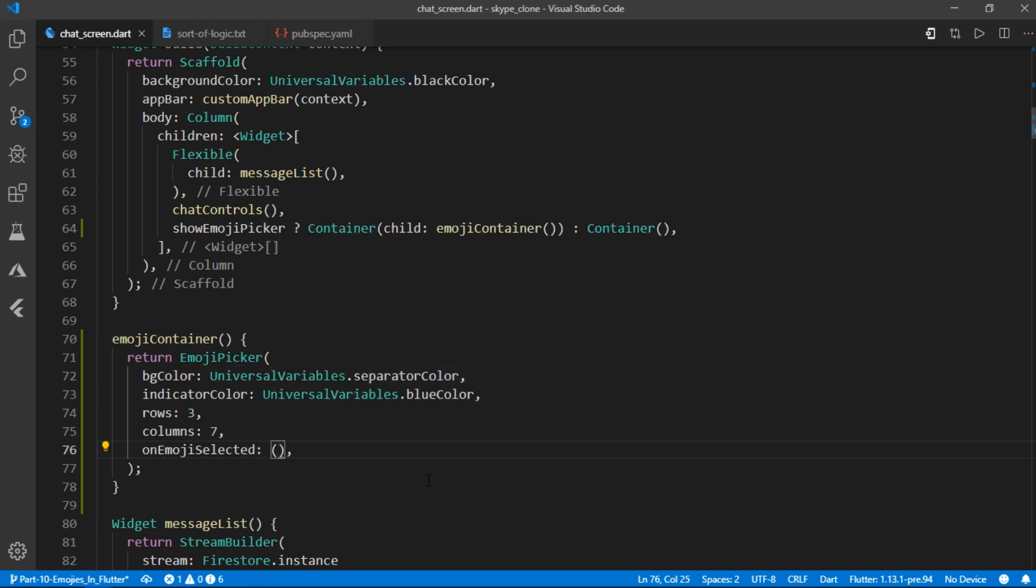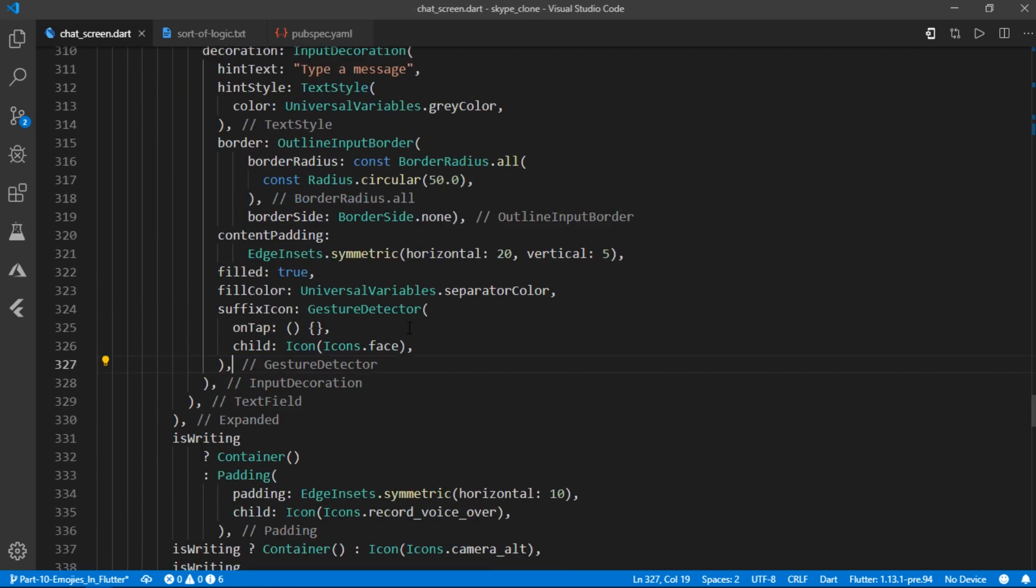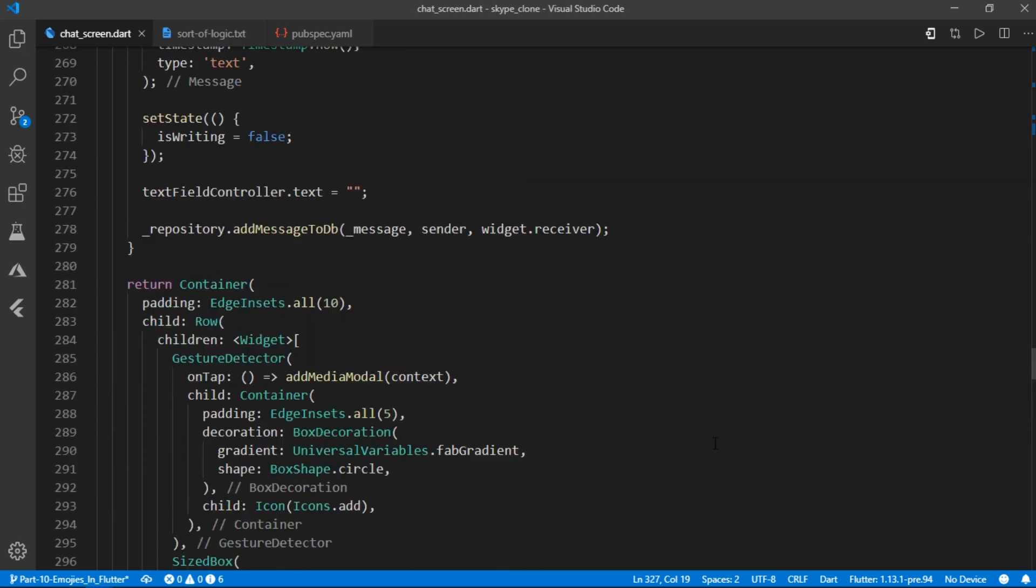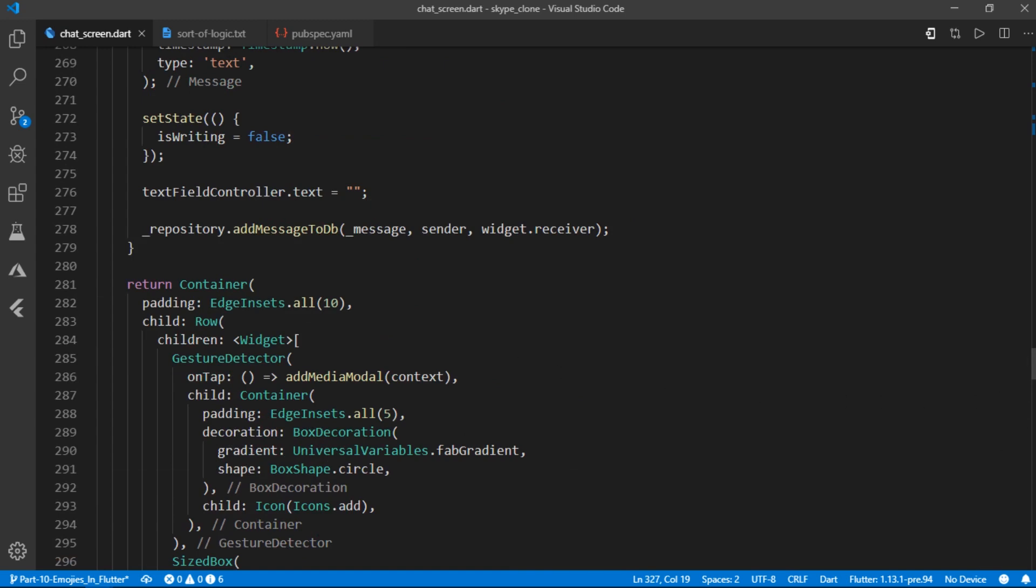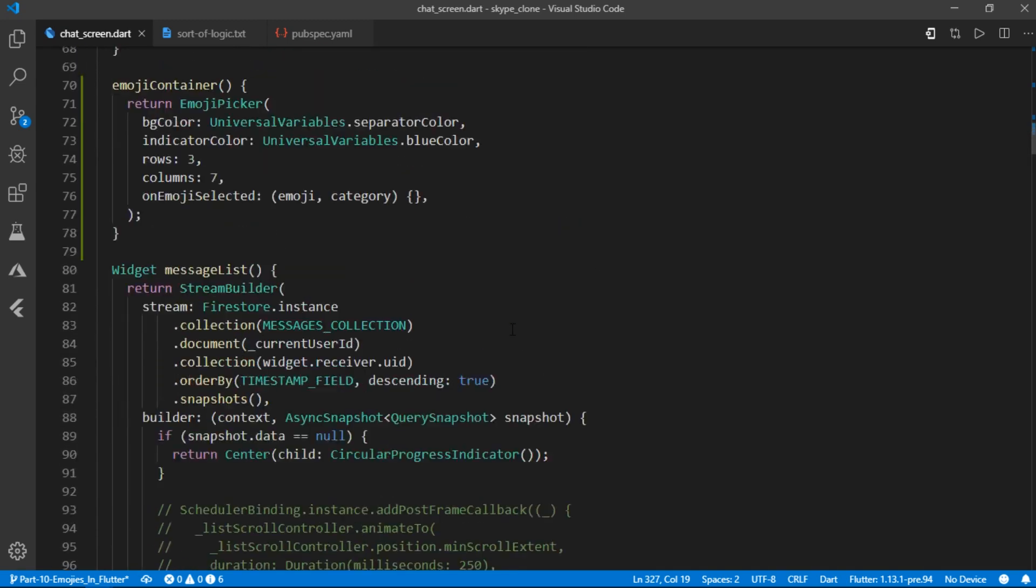This basically determines the number of cells on the emoji grid. Okay, so I'll lay out the complete logic just in a minute but first I would like to talk to you about an issue.